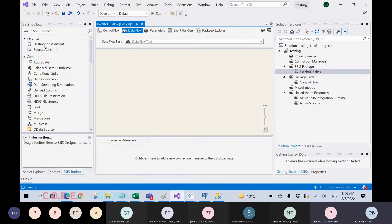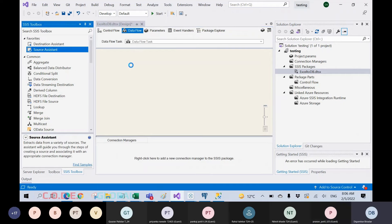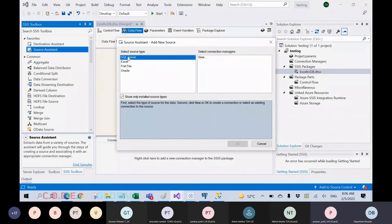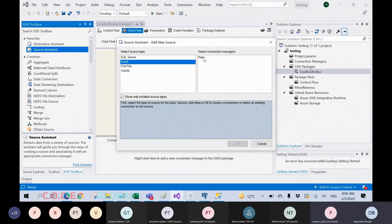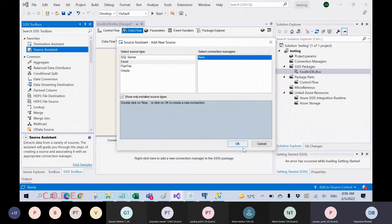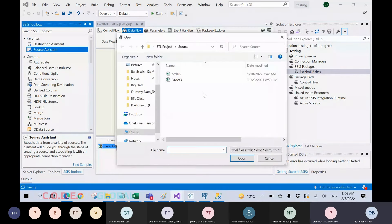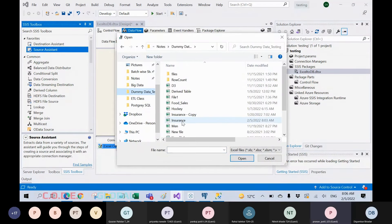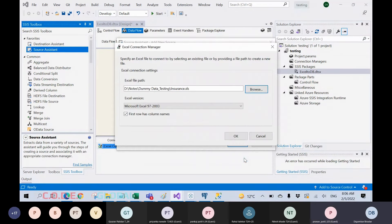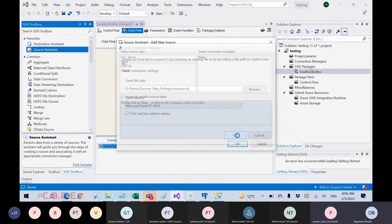Here we have multiple things like destination assistant and source assistant. If you pull the source assistant, you will get multiple sources. Suppose you have an Excel source — click on that, click new, then browse for the file where you have kept it in your system. I have my insurance file here, so I will open that one.